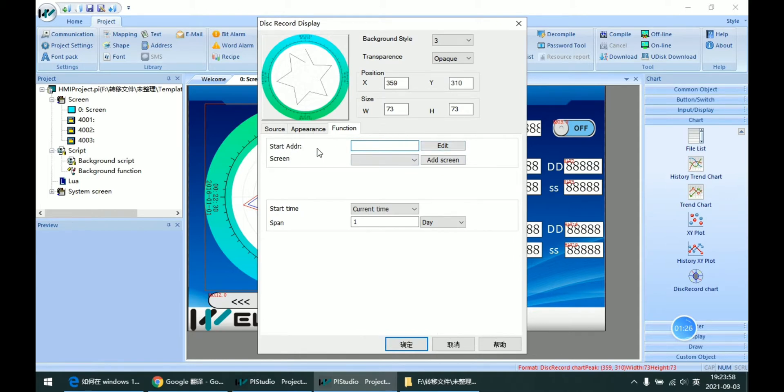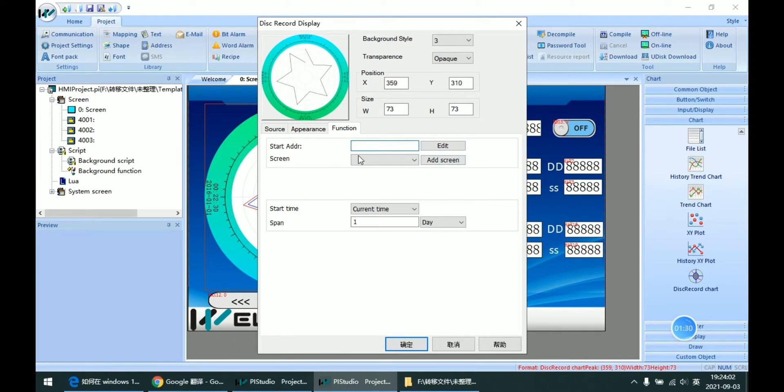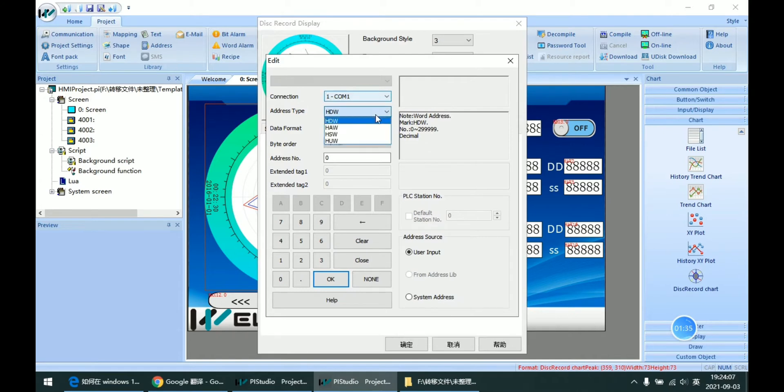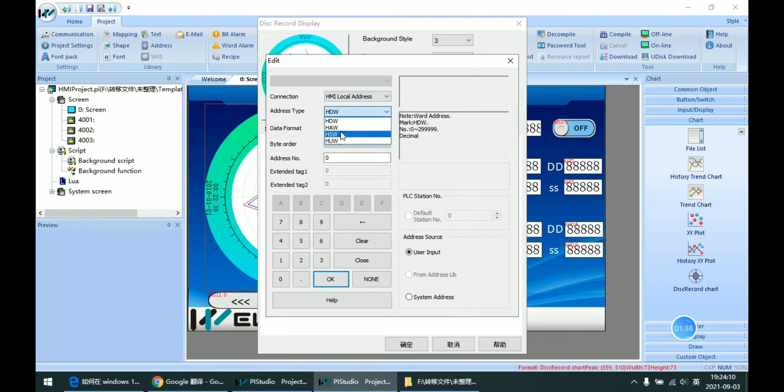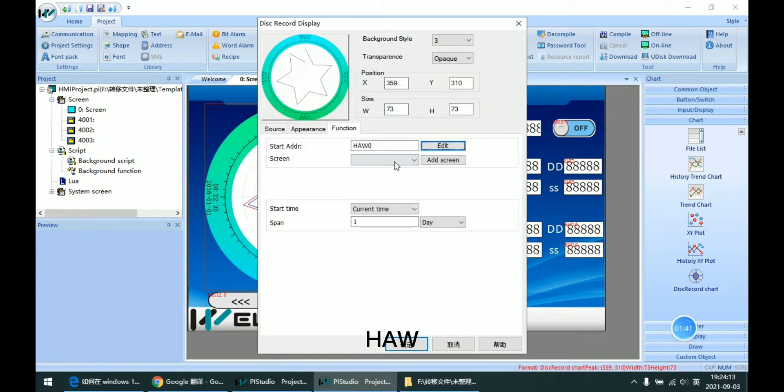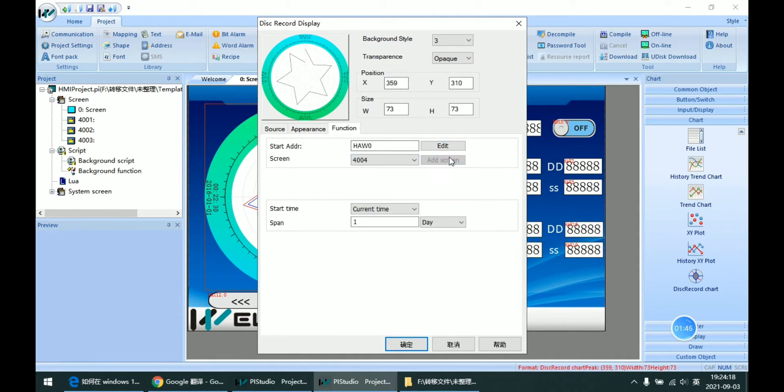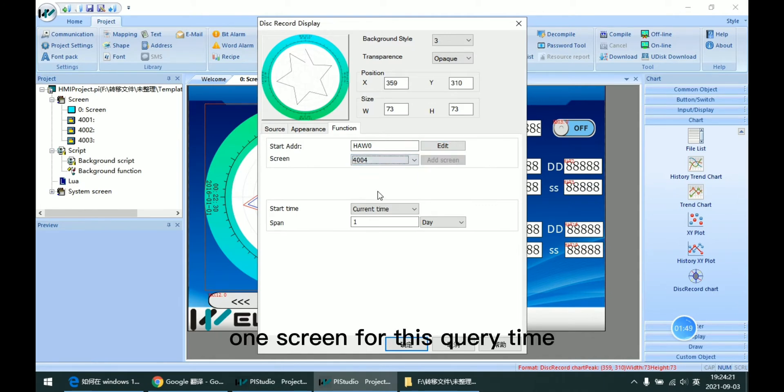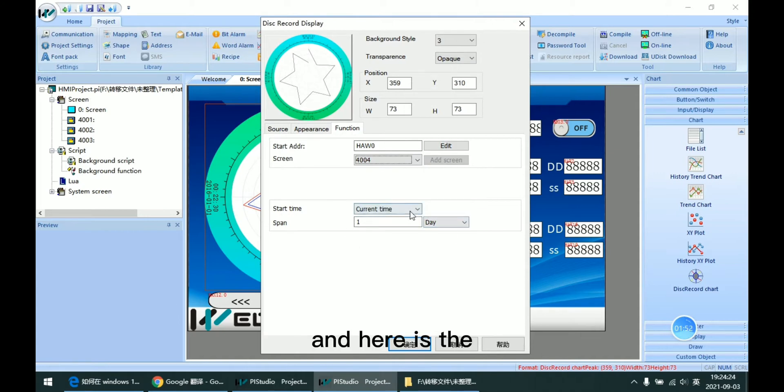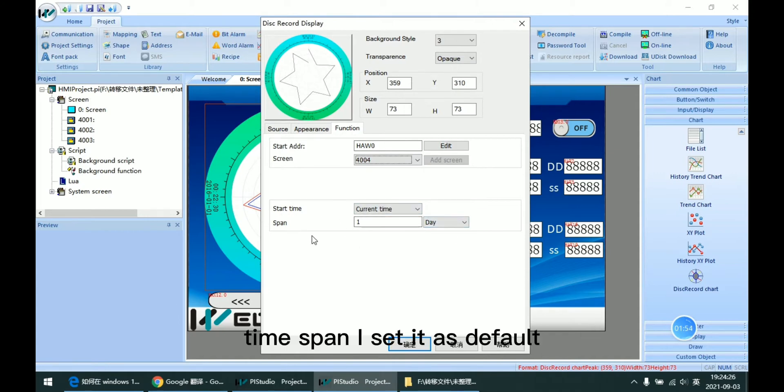It's setting for the query time. So if I want to query time as launch, I can set it as hw. So I added the one screen for this query time. And here is the time span. I set it as default.